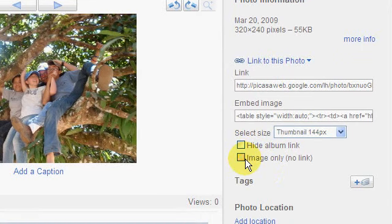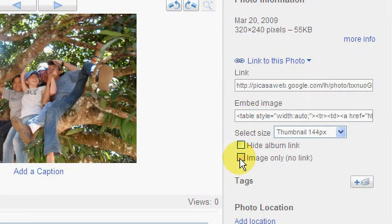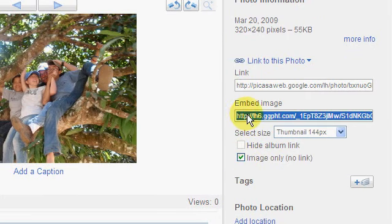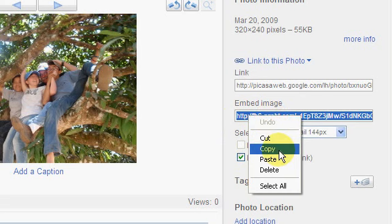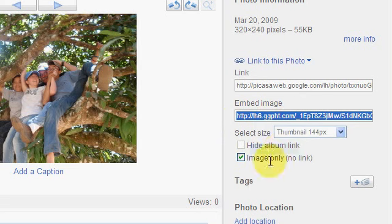You can use these embed options here, but I just want to link this in straight away. So I want image only, no link and that gives me just the address of the picture by itself. So I want to copy that.